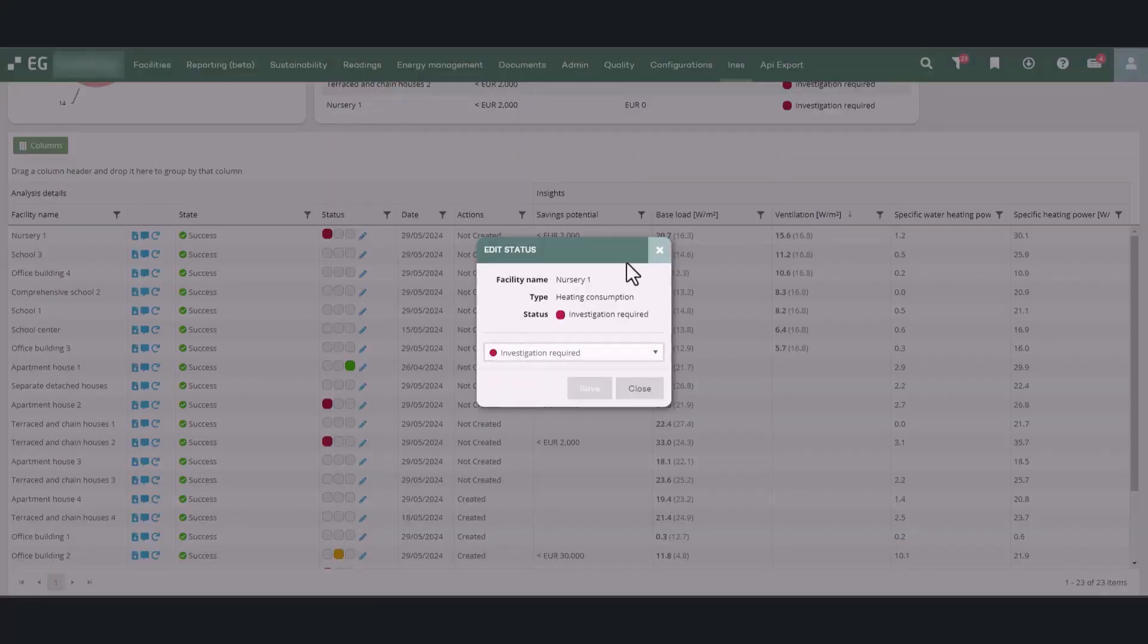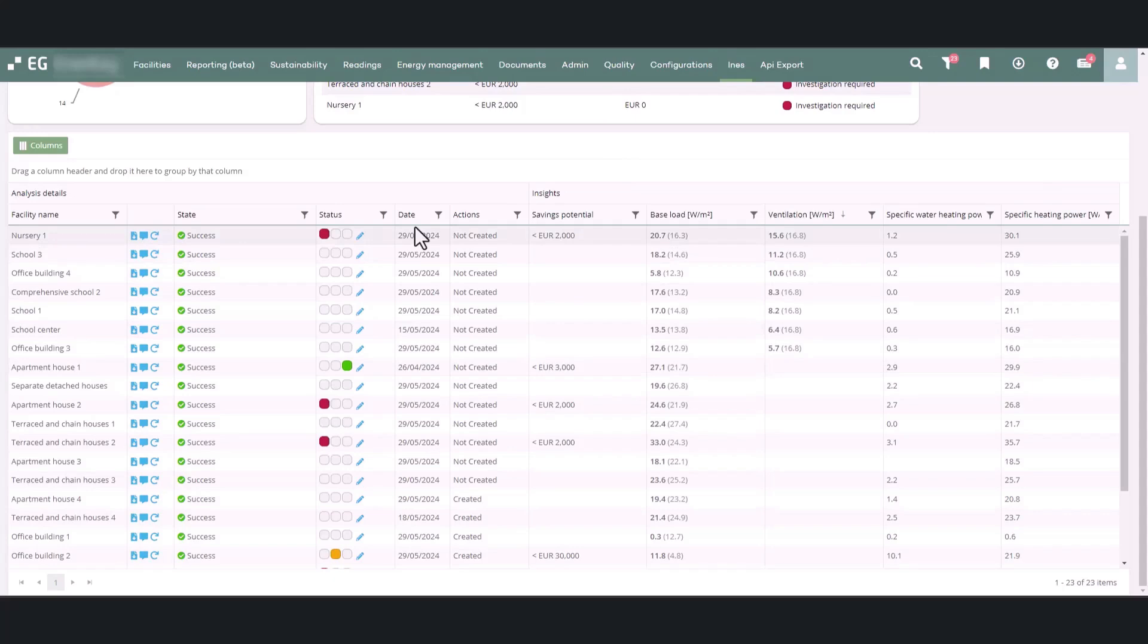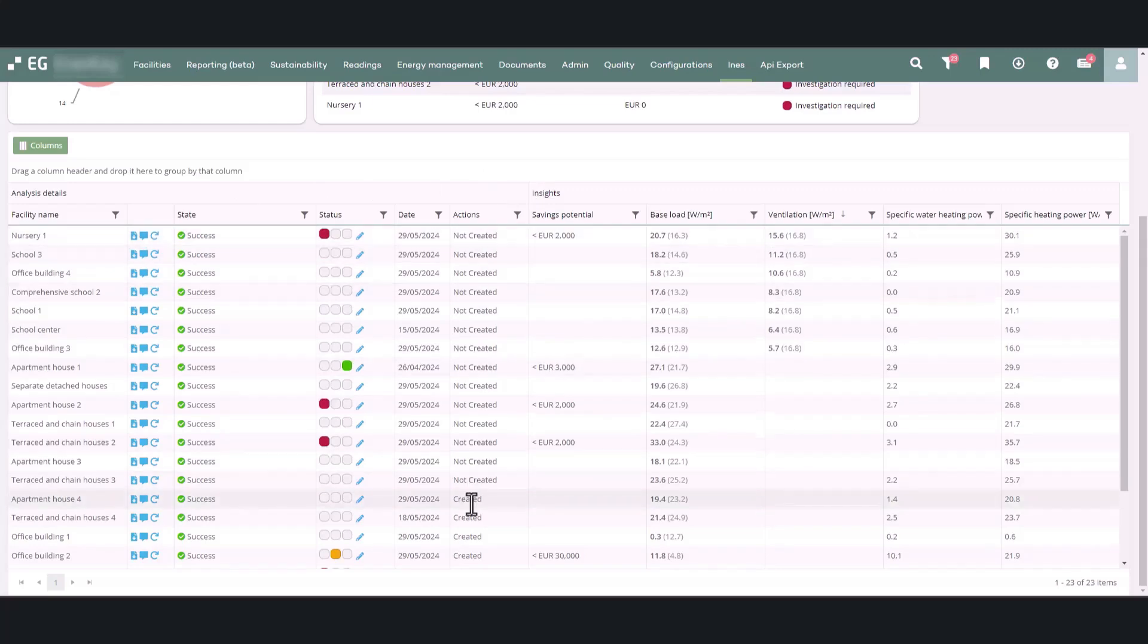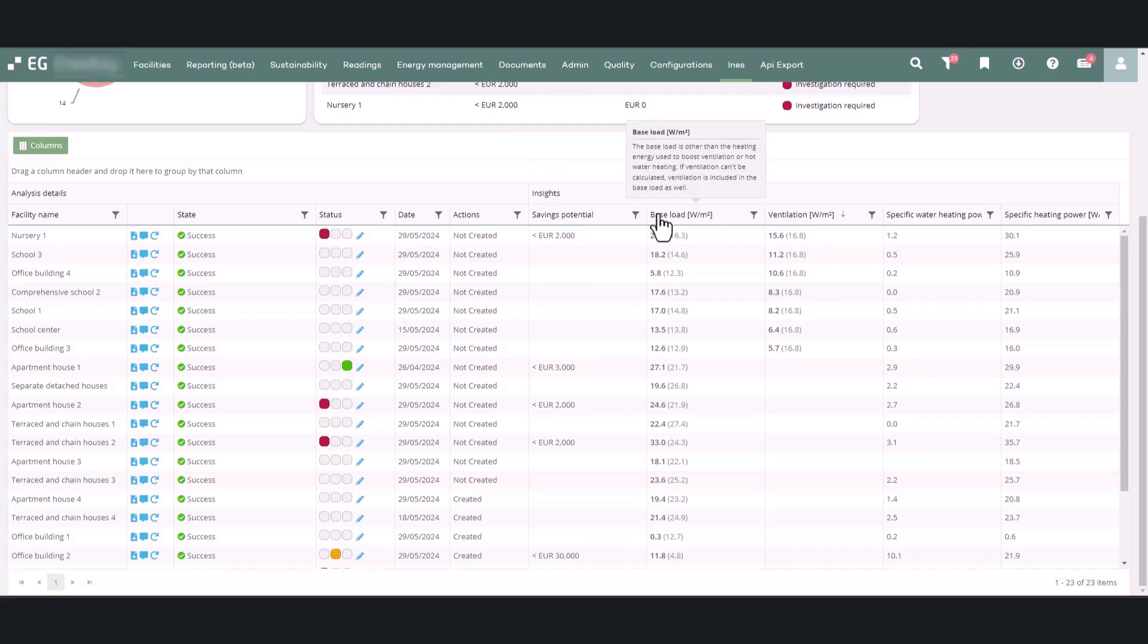The status column shows the status of the findings, which you can update using the pen icon. From the date column, you can see when the calculation was last updated. The actions column shows if an action has already been created from heating consumption analysis for the facility under inspection. Subsequent columns display the identified saving potential and results of the analysis.